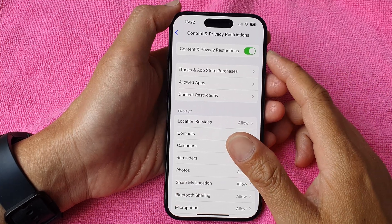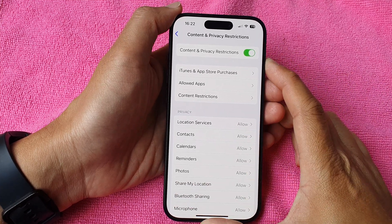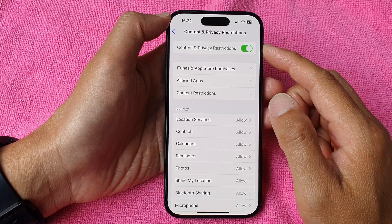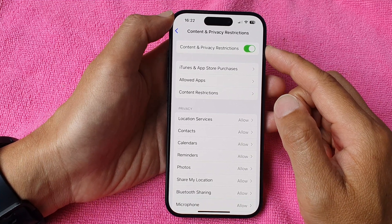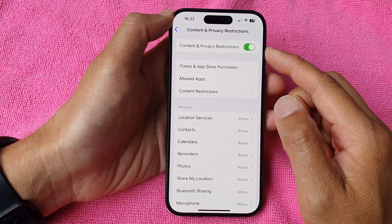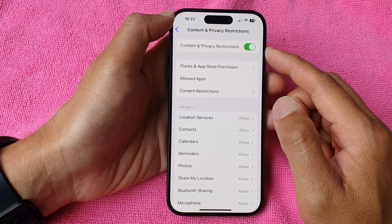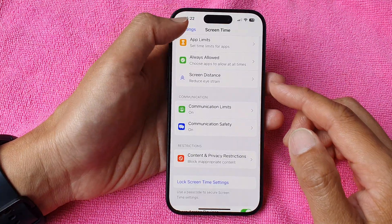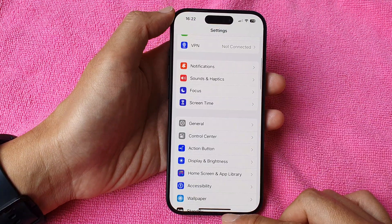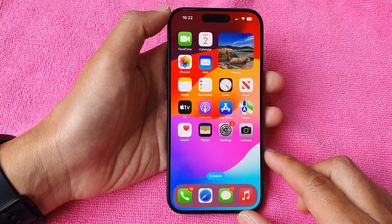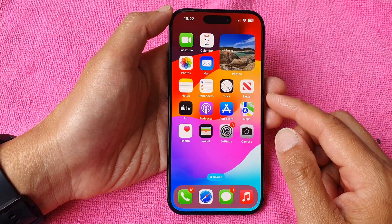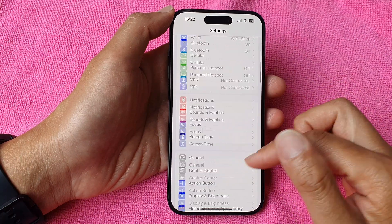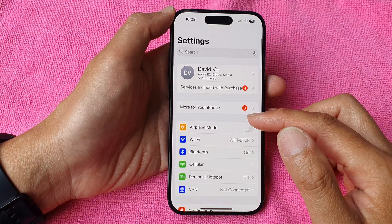In this video we're going to take a look at how you can enable or disable content and privacy restrictions in screen time on the iPhone 15 series. First, let's go back to the home screen by swiping up at the bottom of the screen. From here, tap on Settings.